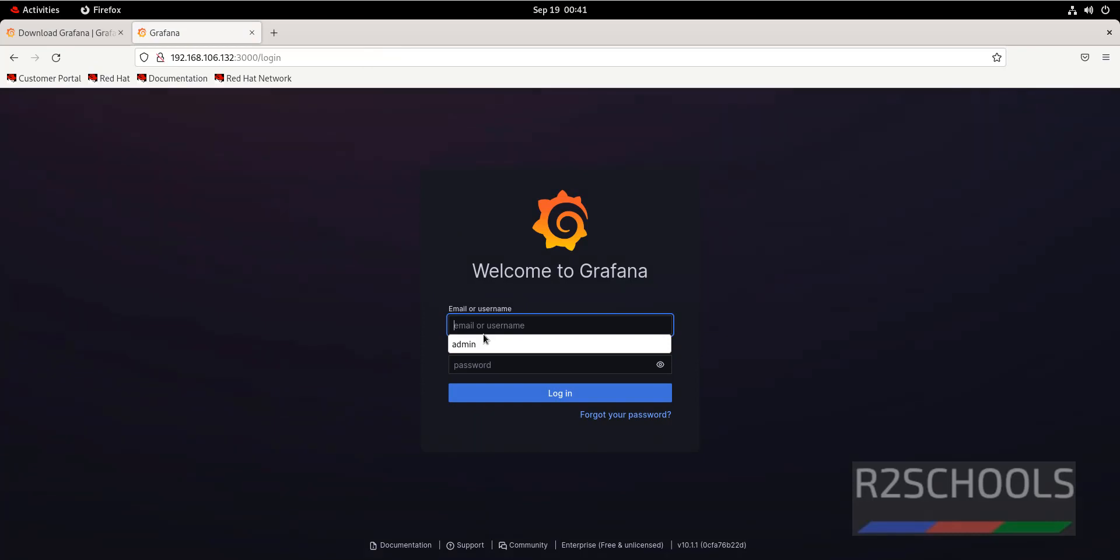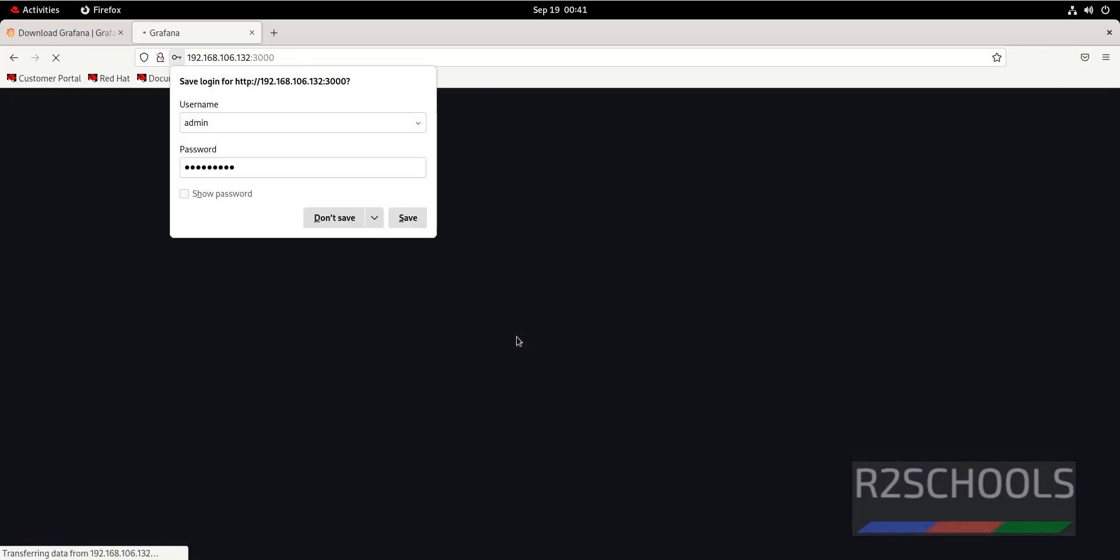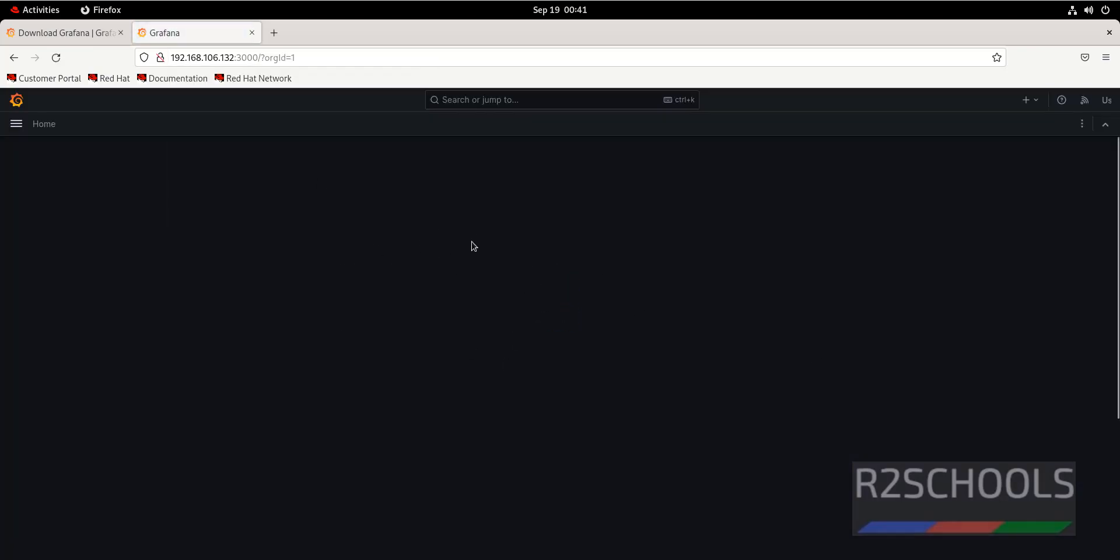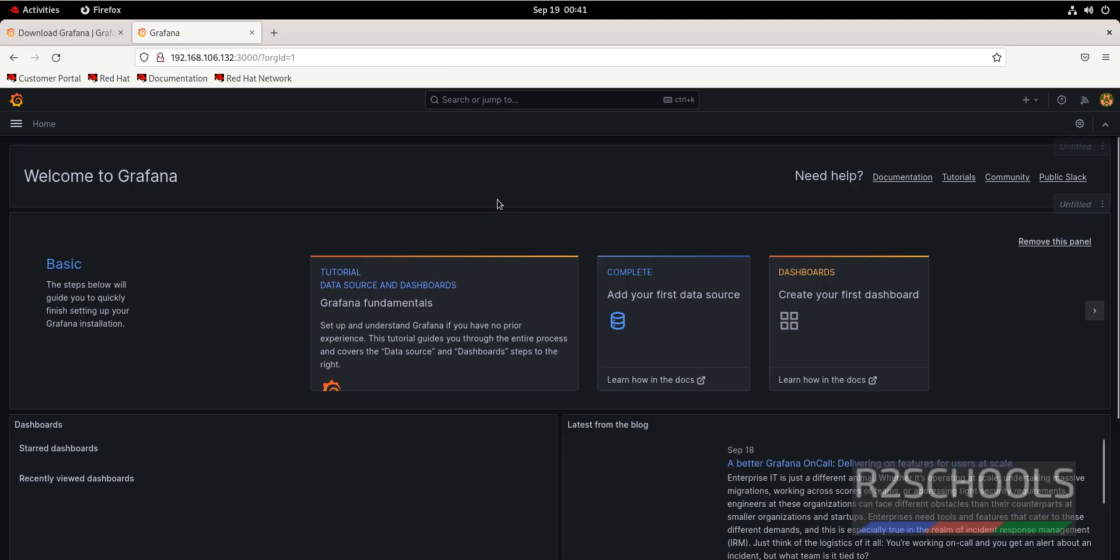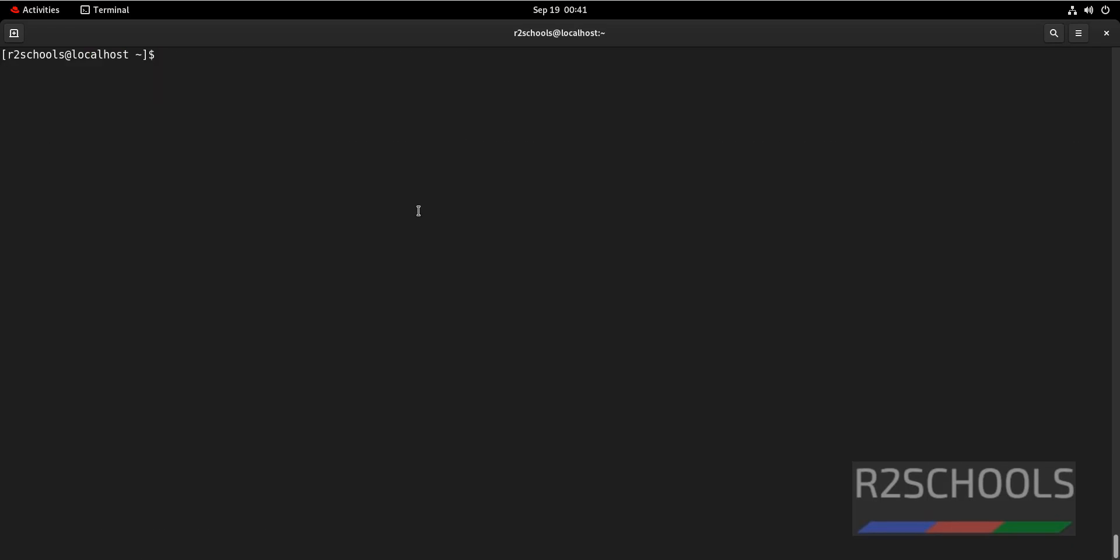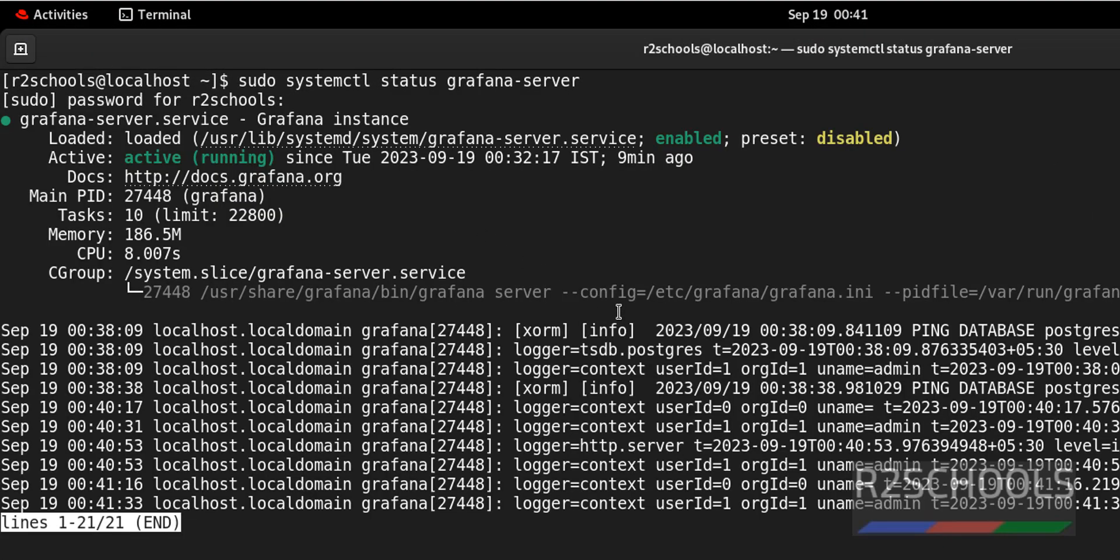All three are same. I am giving admin as the username and admin password. We have successfully connected. Now, go to terminal. Control L to clear screen. Verify the status of Grafana. It is started.